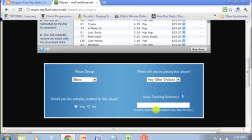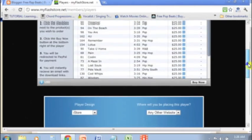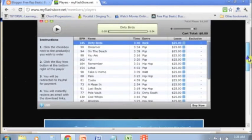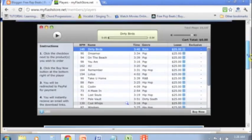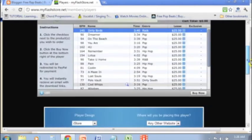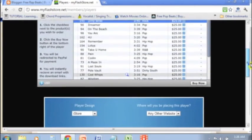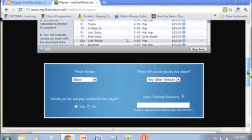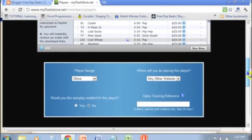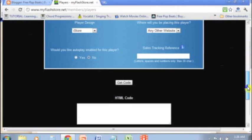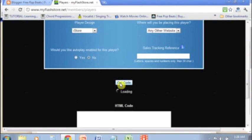And then you can enter in the sales tracking reference if you'd like to do that. This is assuming that you've already uploaded beats to your flash player. All you're going to do next is hit get code, very simple.